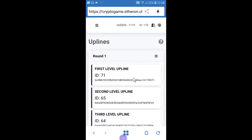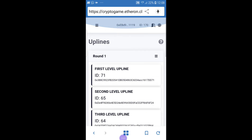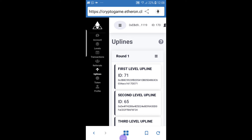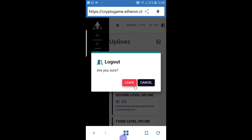The uplines section is not that much important — it just shows your uplines at various levels. The last two icons — Tokens and Profile — are also not that important. There is also a small window here: if you want to close this account you click on it, the page opens, and you click to leave.